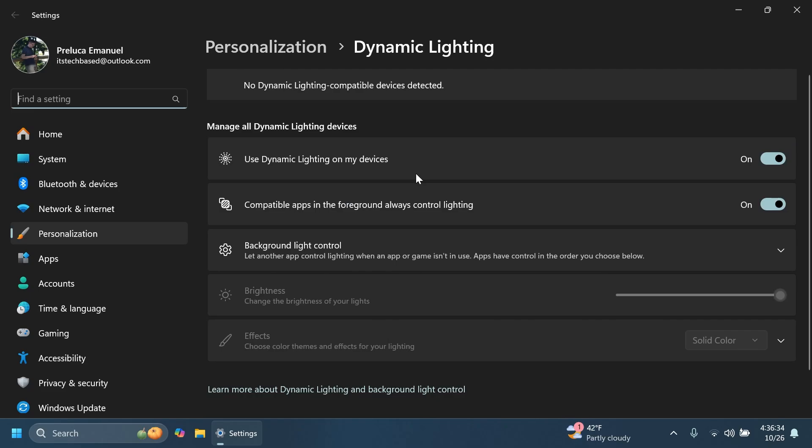In this build, we also have some changes related to dynamic lighting. When no compatible devices are attached, the dynamic lighting settings page will now show a placeholder message and brightness and effects controls are disabled.